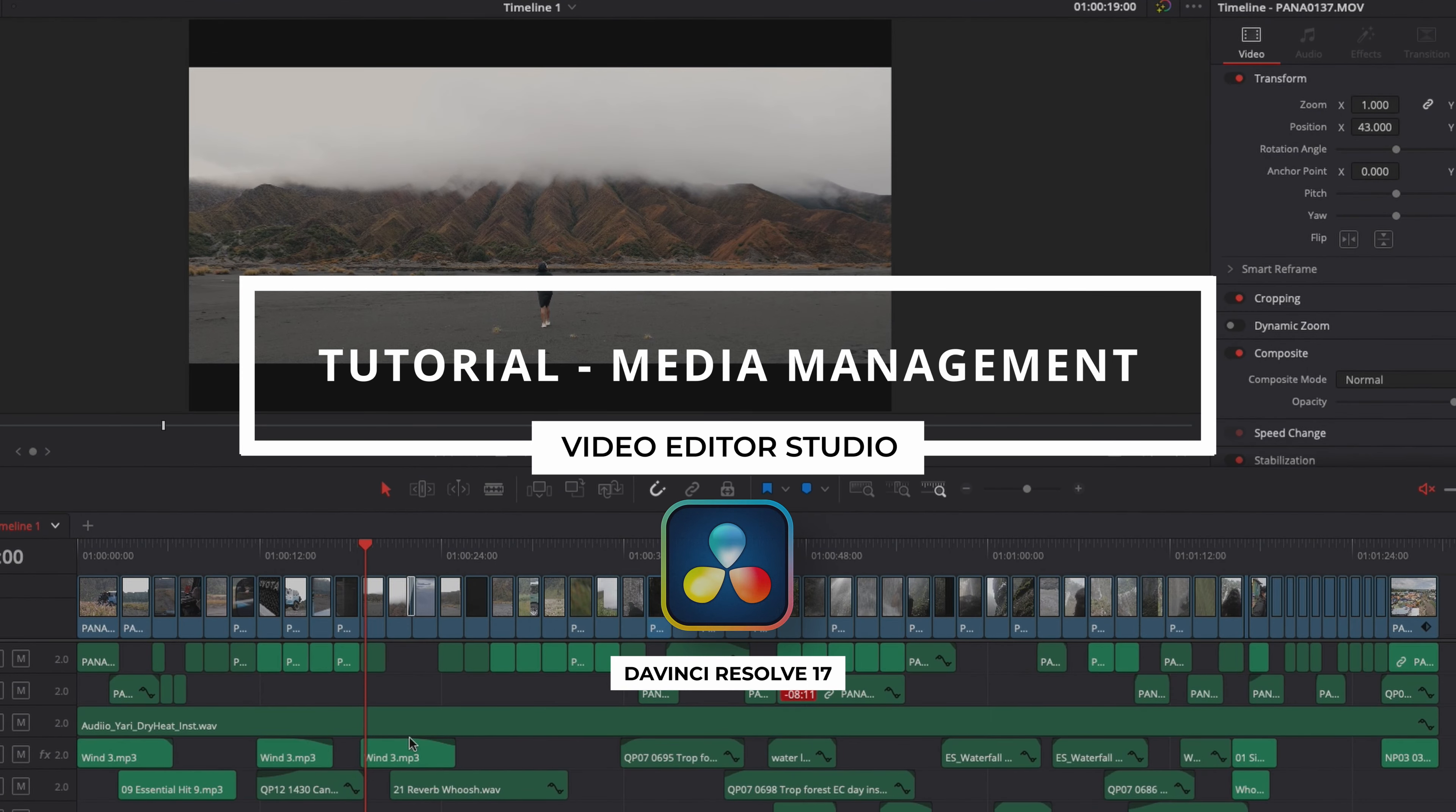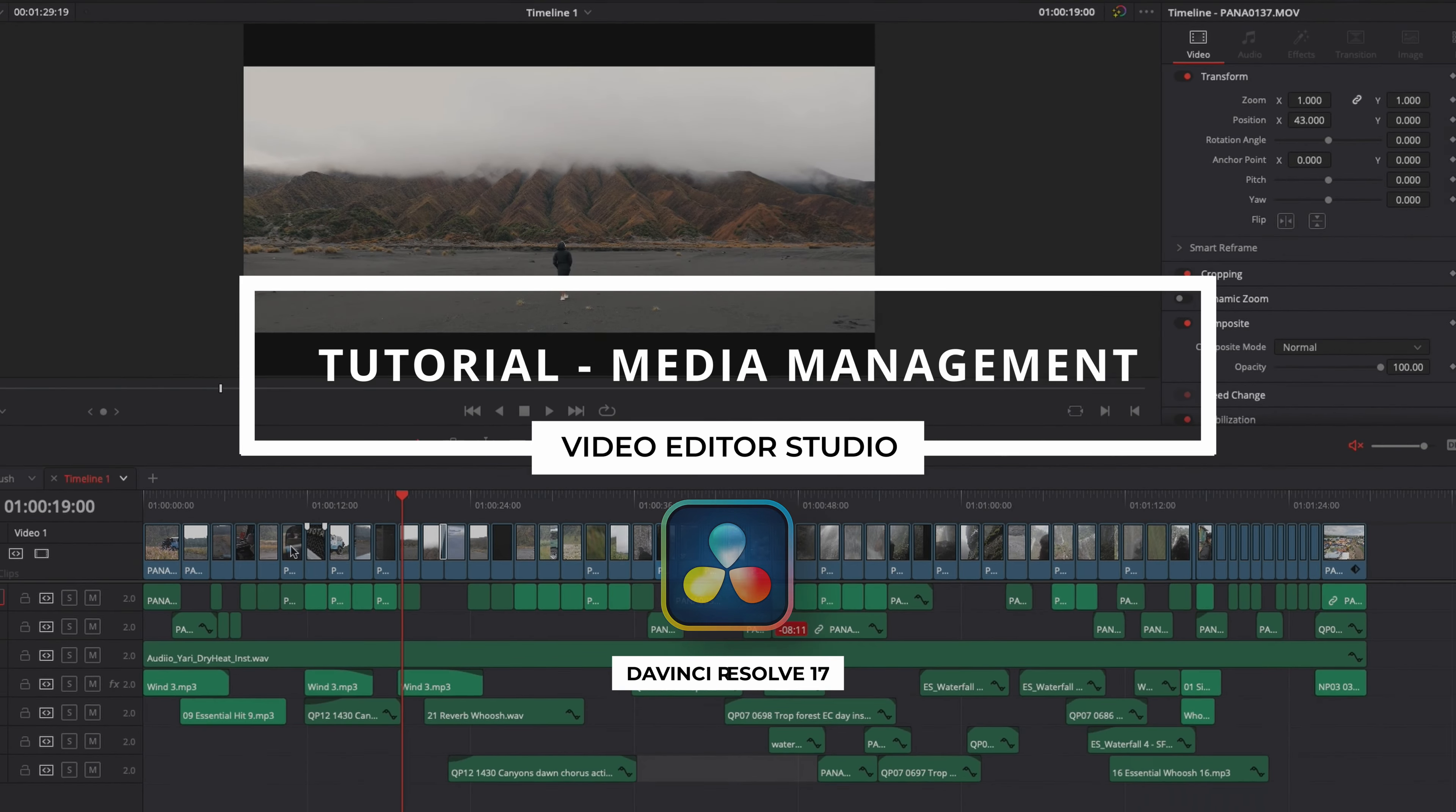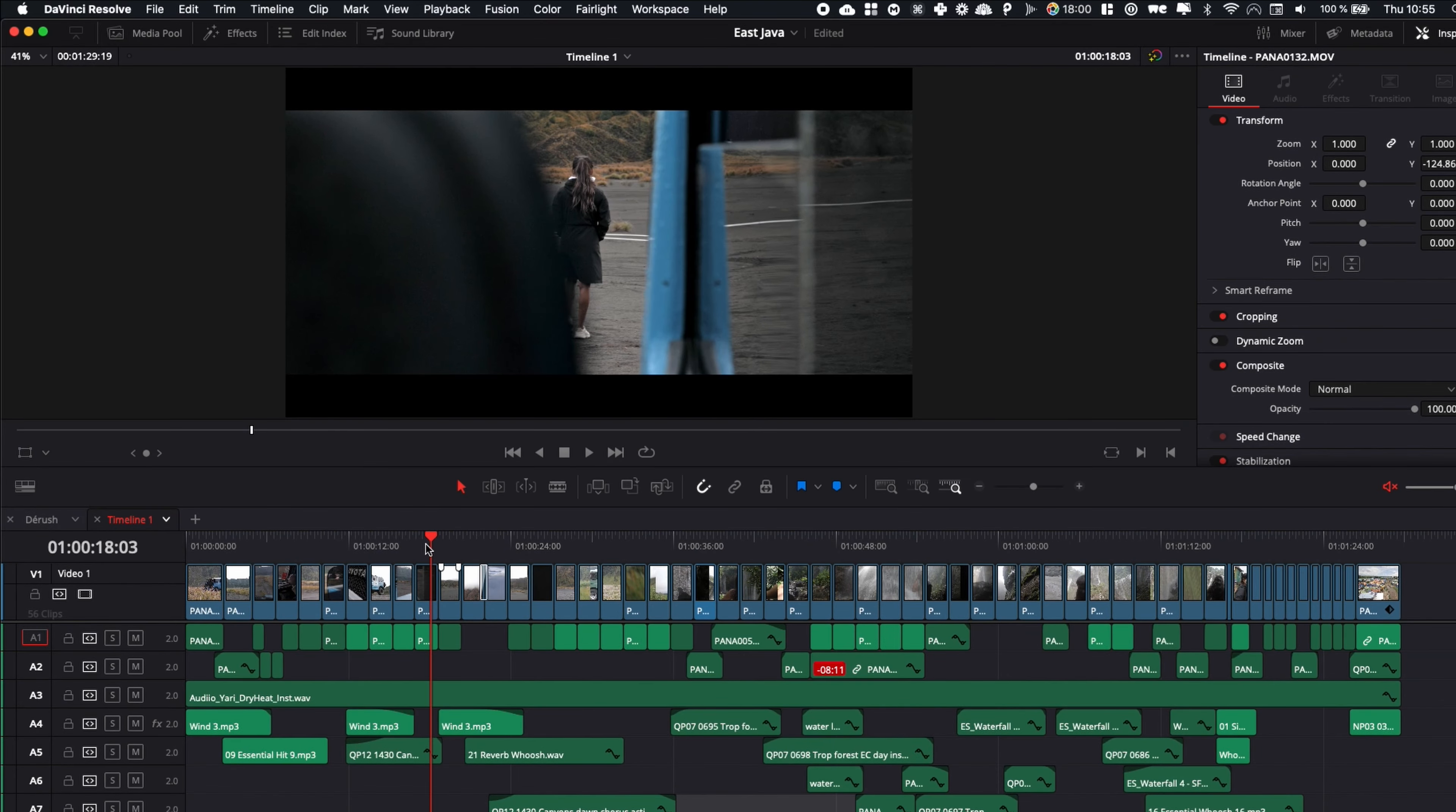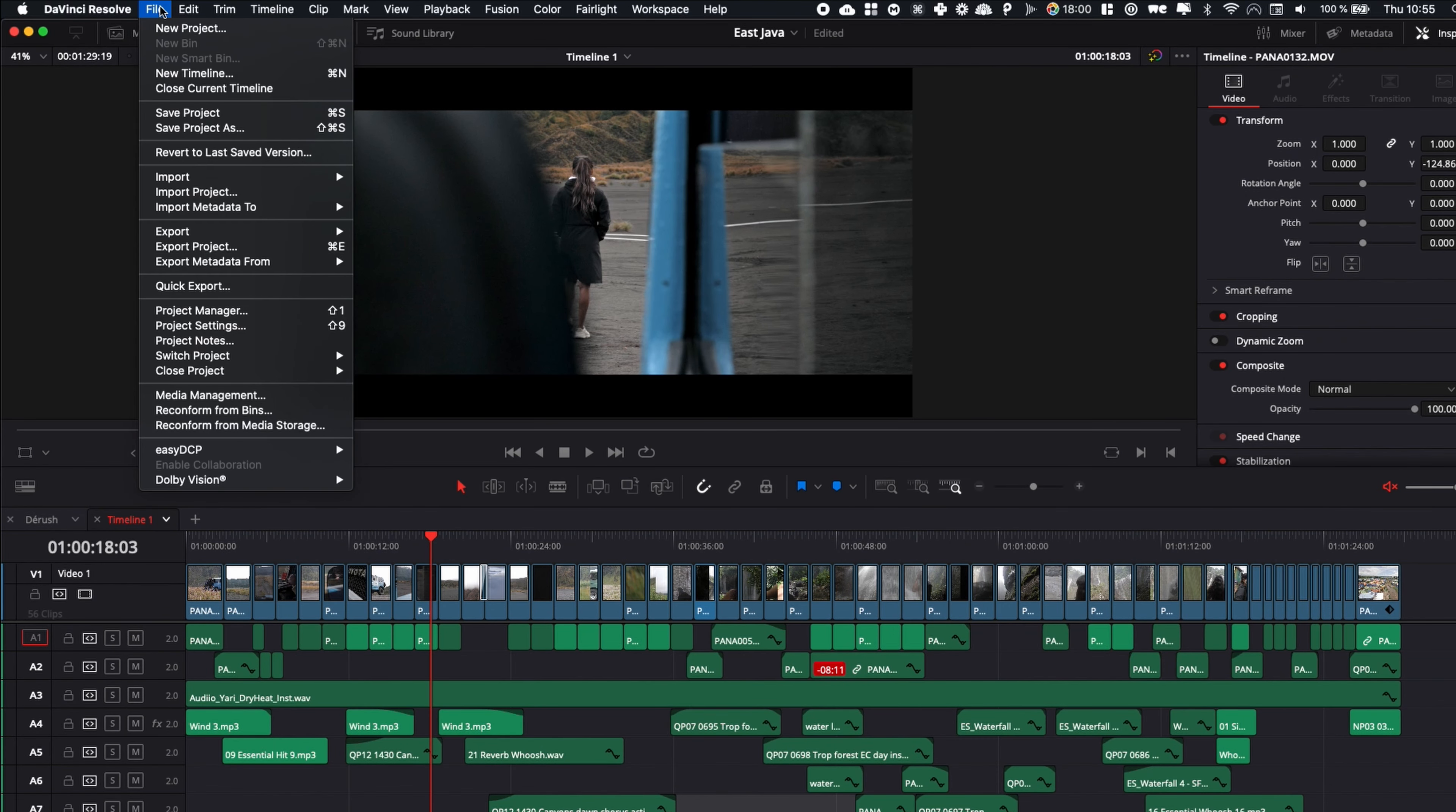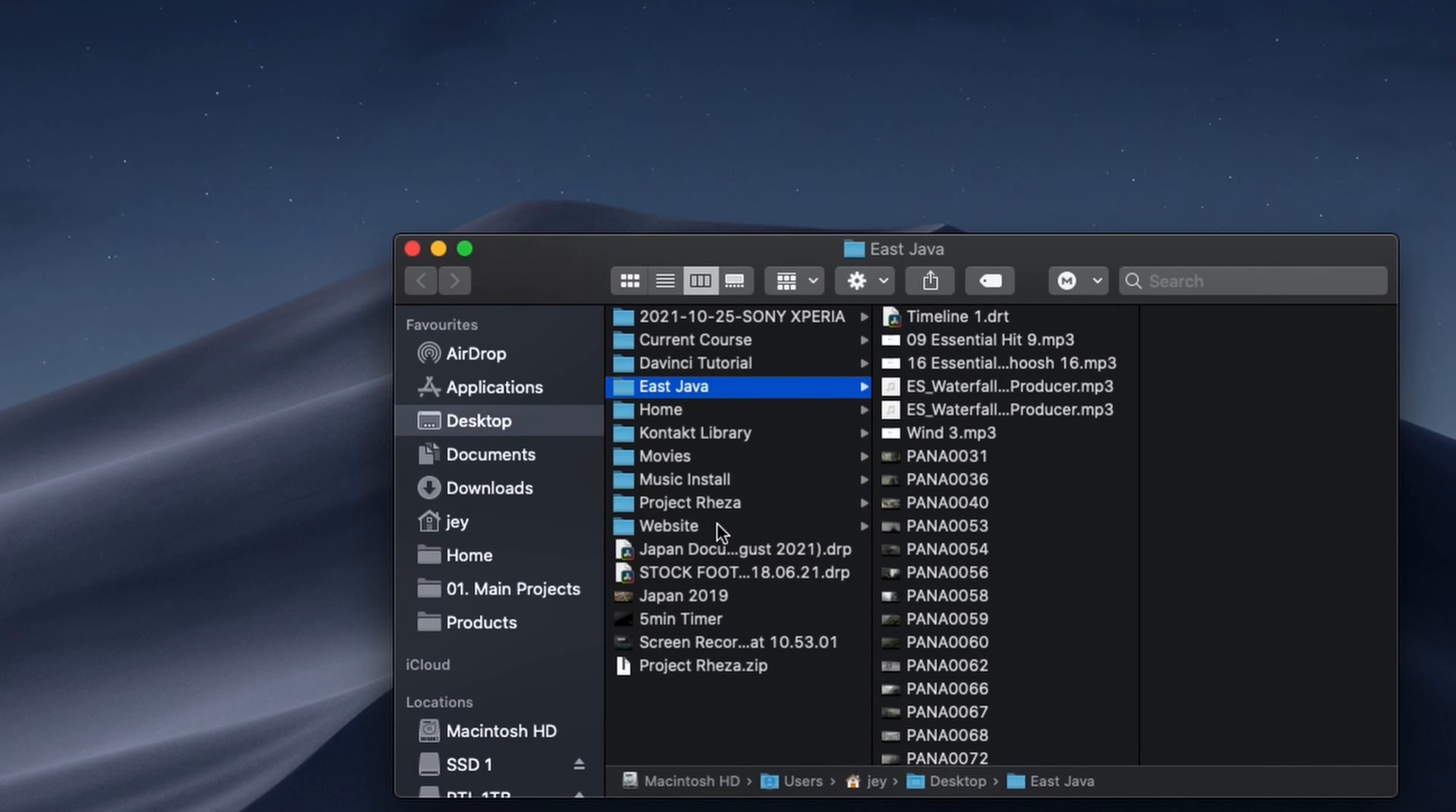Hi everybody, Jeremy here from Video Editor Studio and today I'm going to show you how to export all the elements in one timeline into one folder in DaVinci Resolve. Let's check it out.